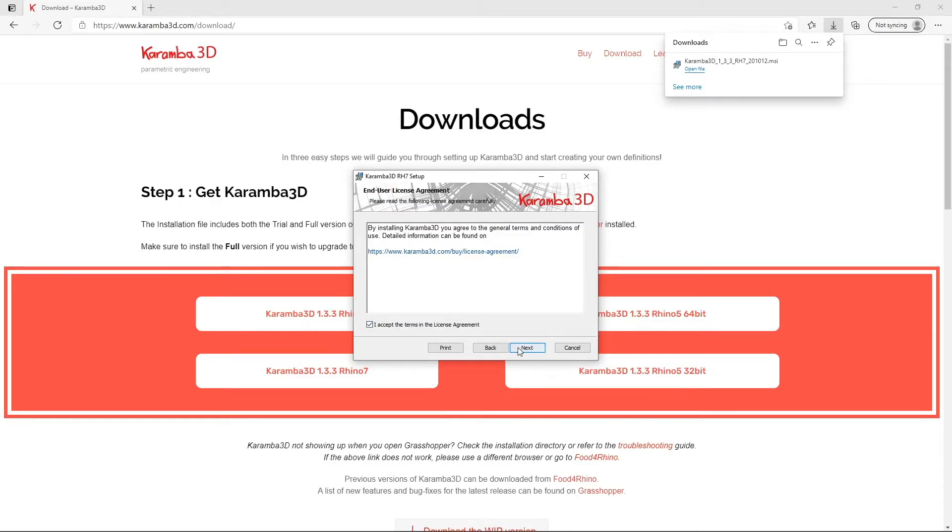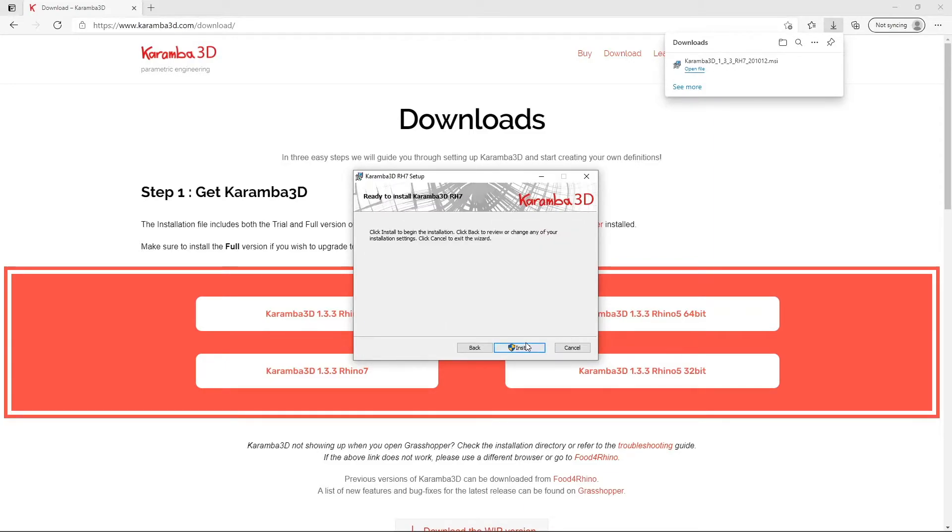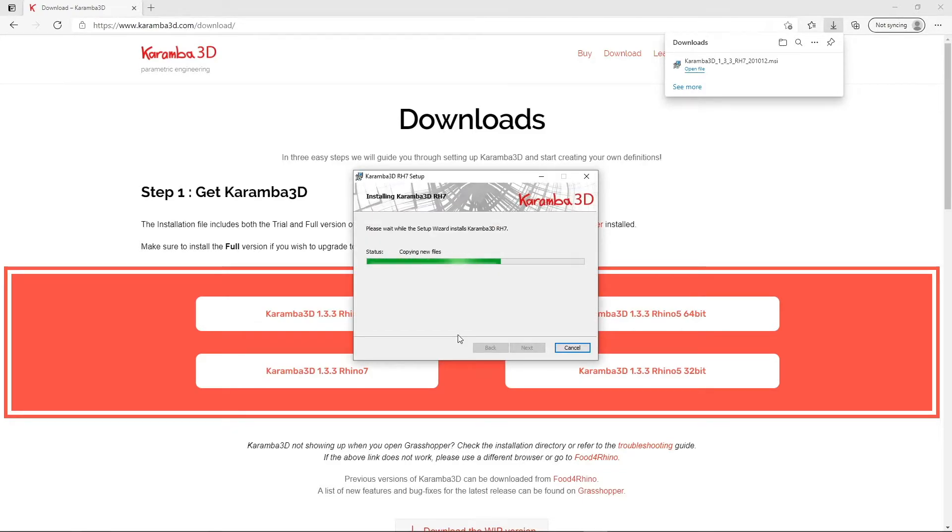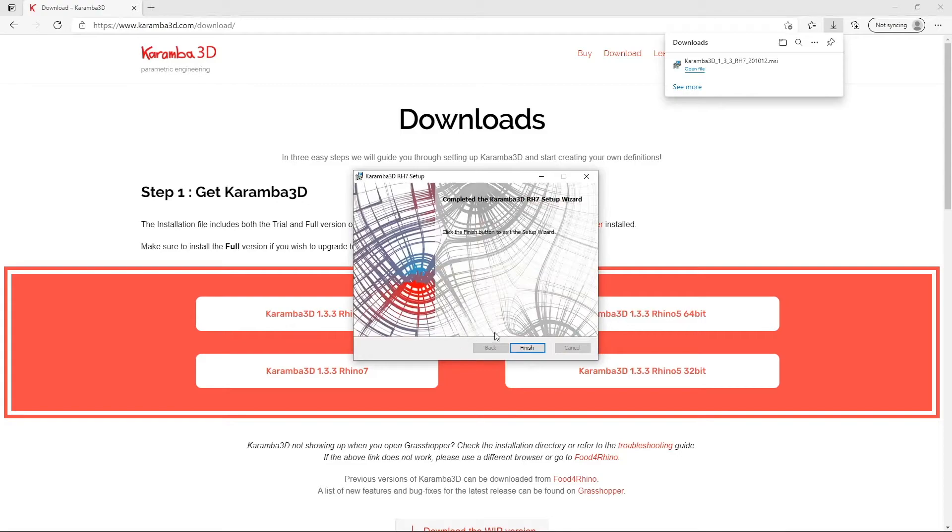You have to accept the license agreement and then click install. You need to make sure you have administrator rights to be able to install Karamba 3D.